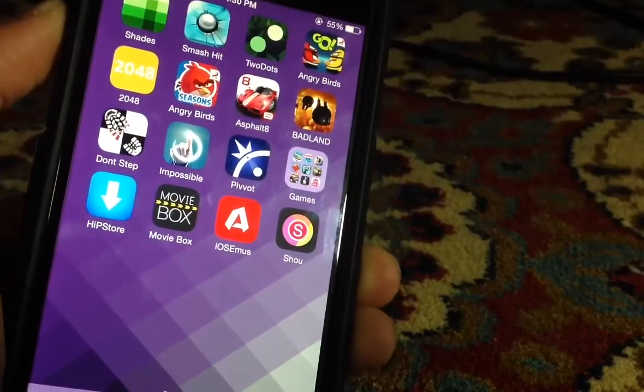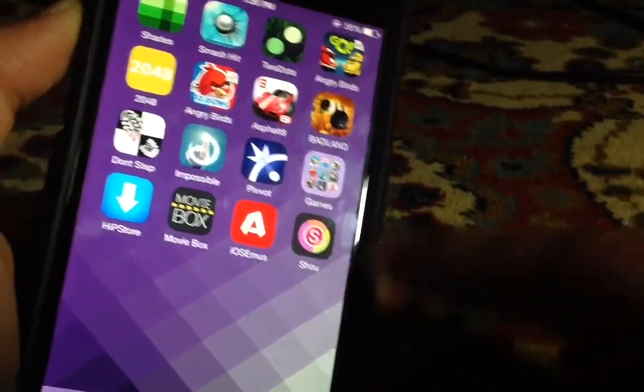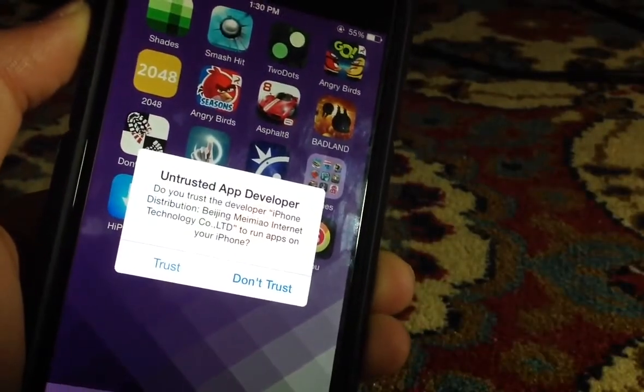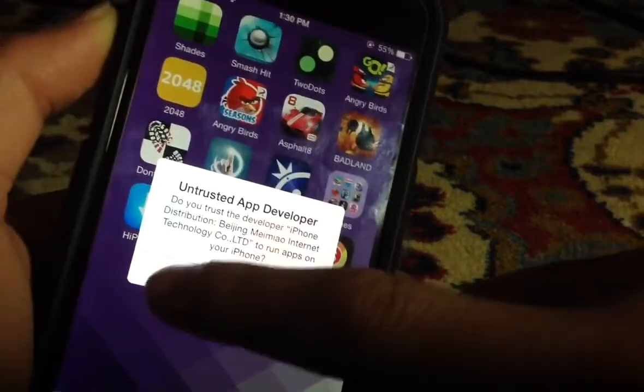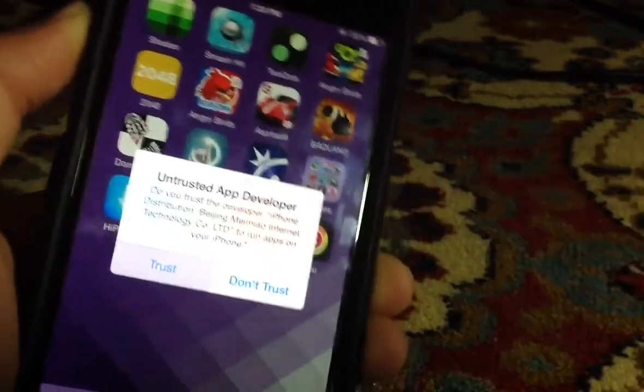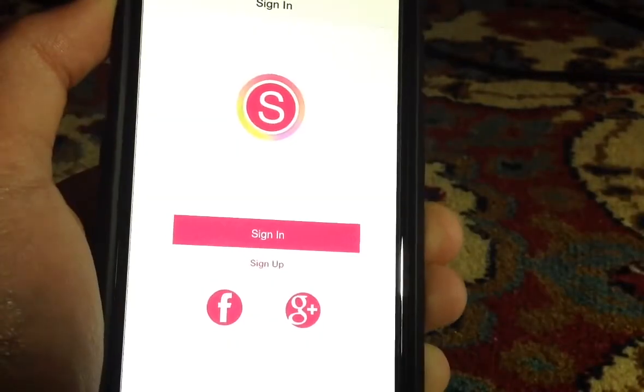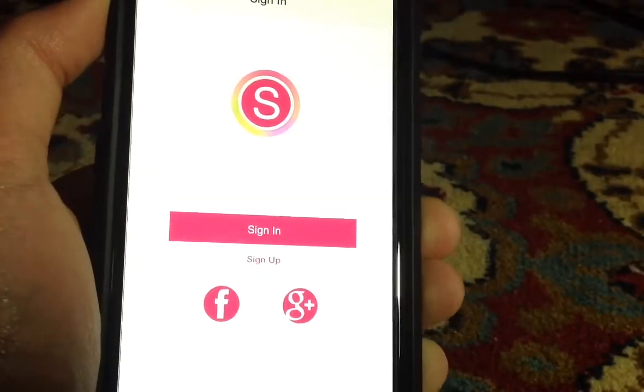Once it's done downloading, tap on it. It'll ask you to trust it - just tap trust, it's completely safe.